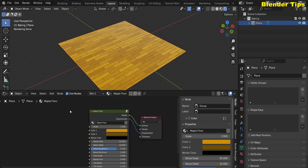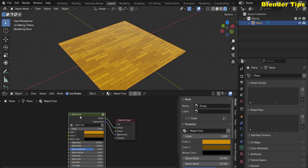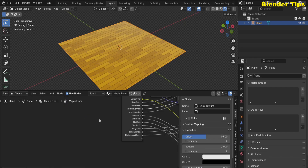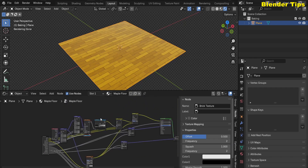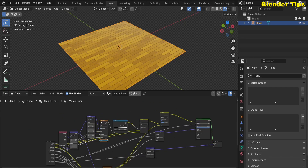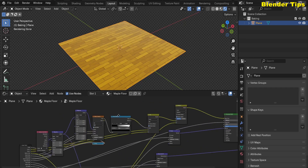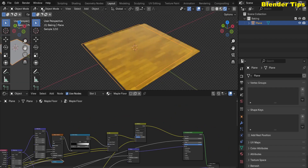Here I open the editor and change it to the Shader Editor. This is the custom node for this procedural material. I select this Maple Floor custom node and press Tab to enter into the node setup of this material.